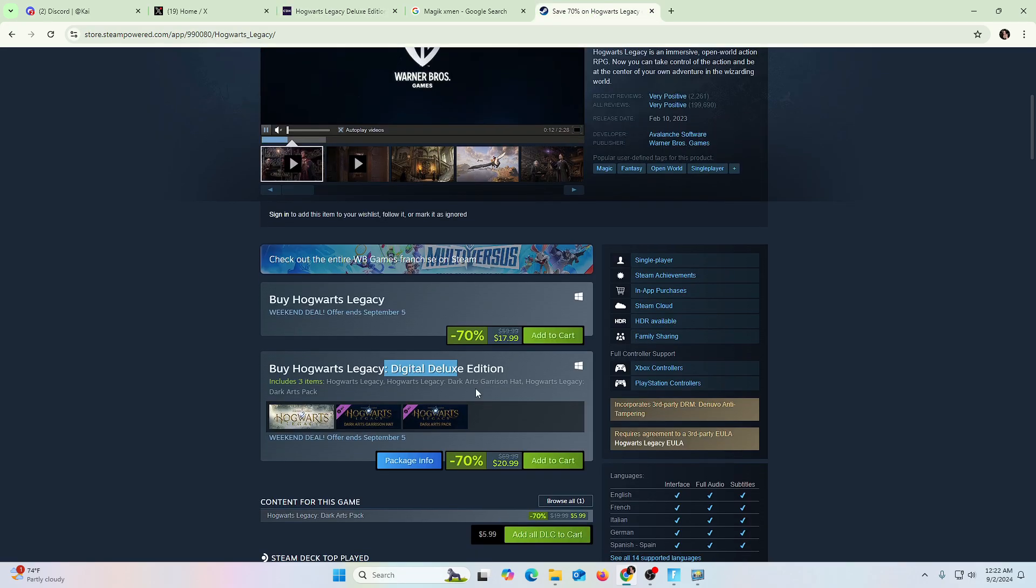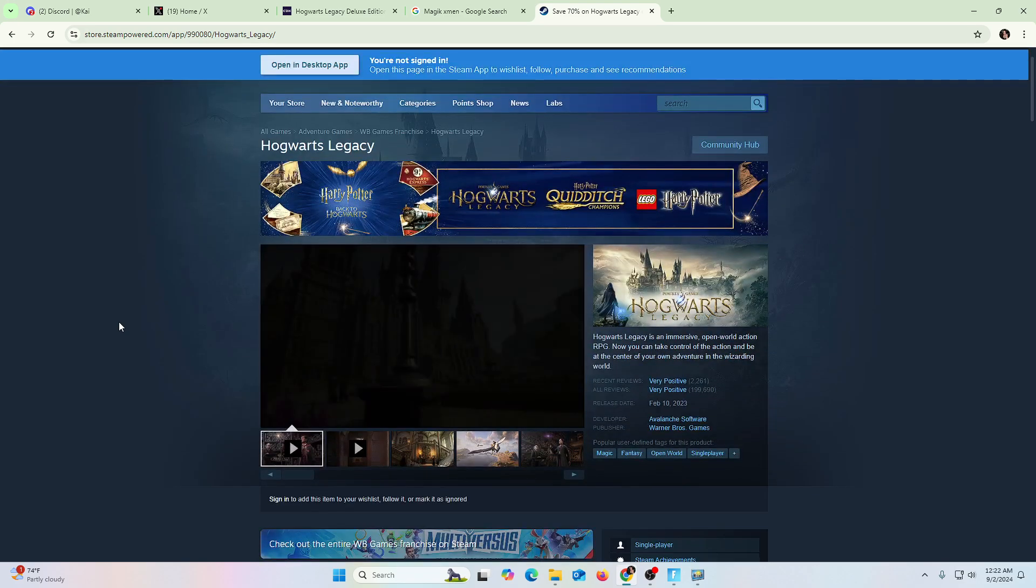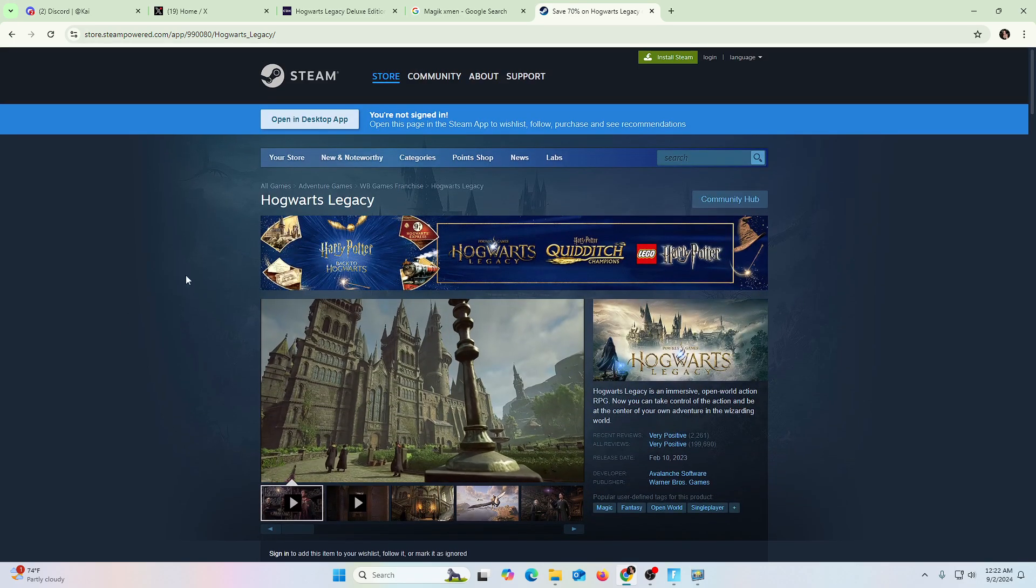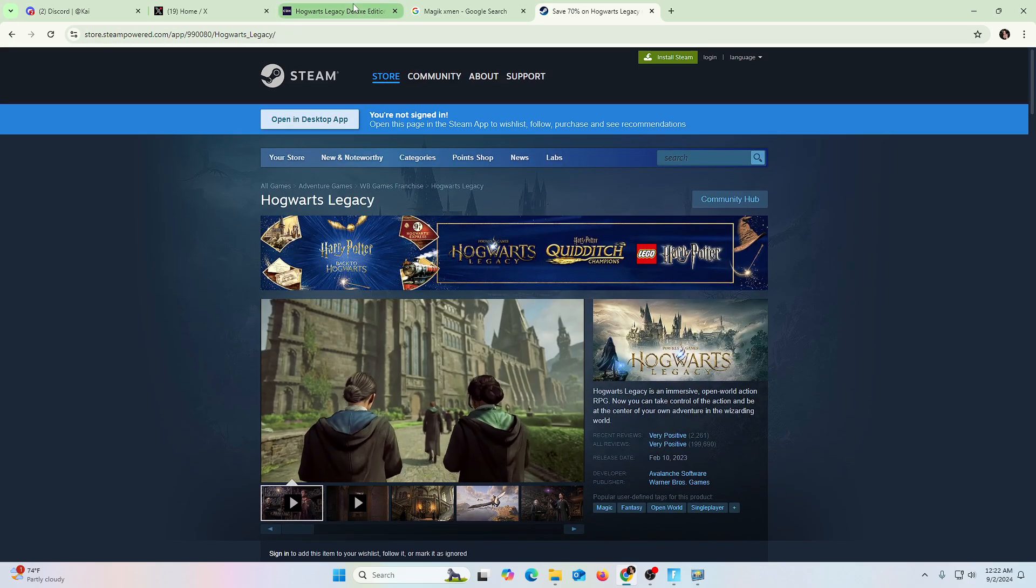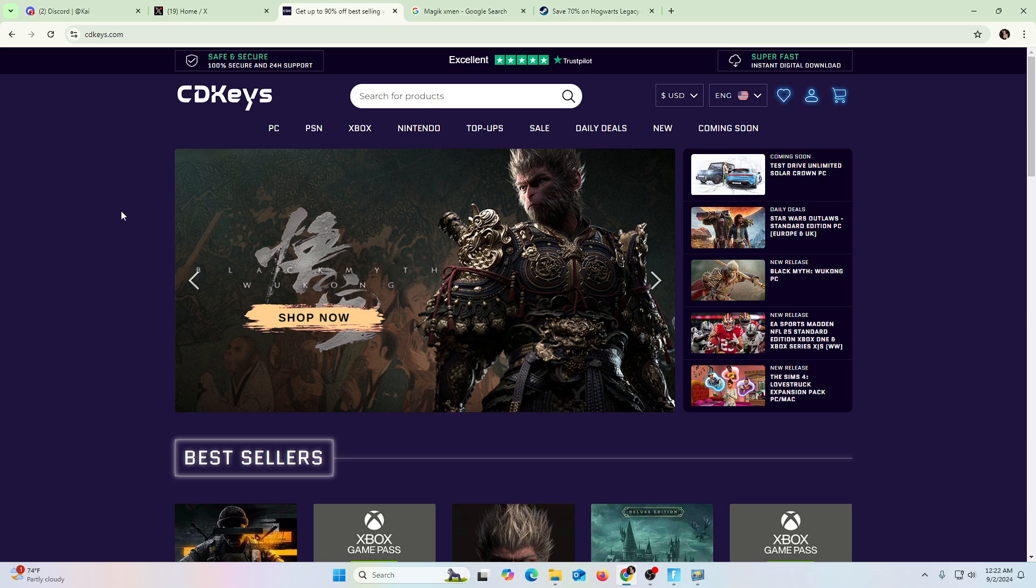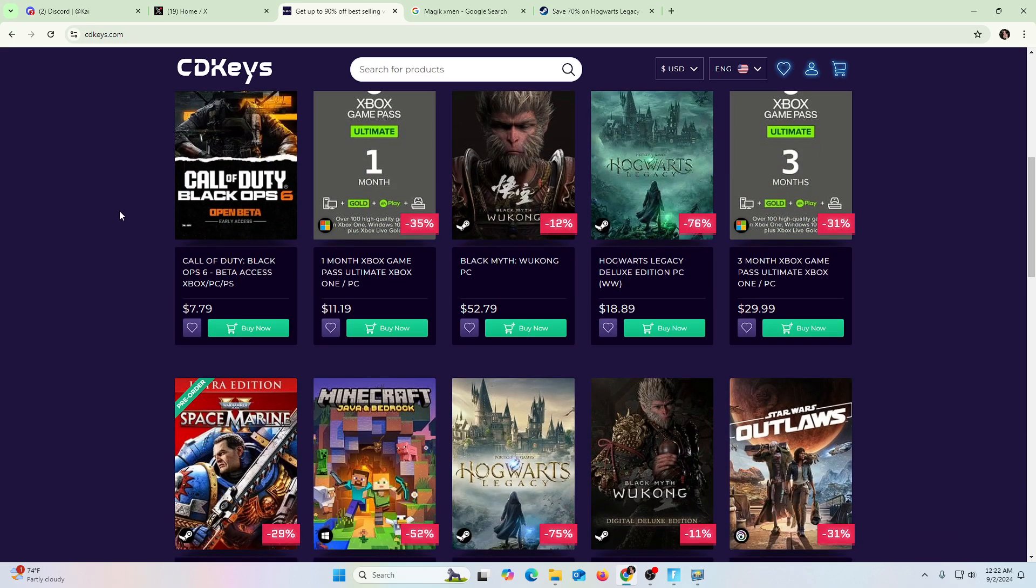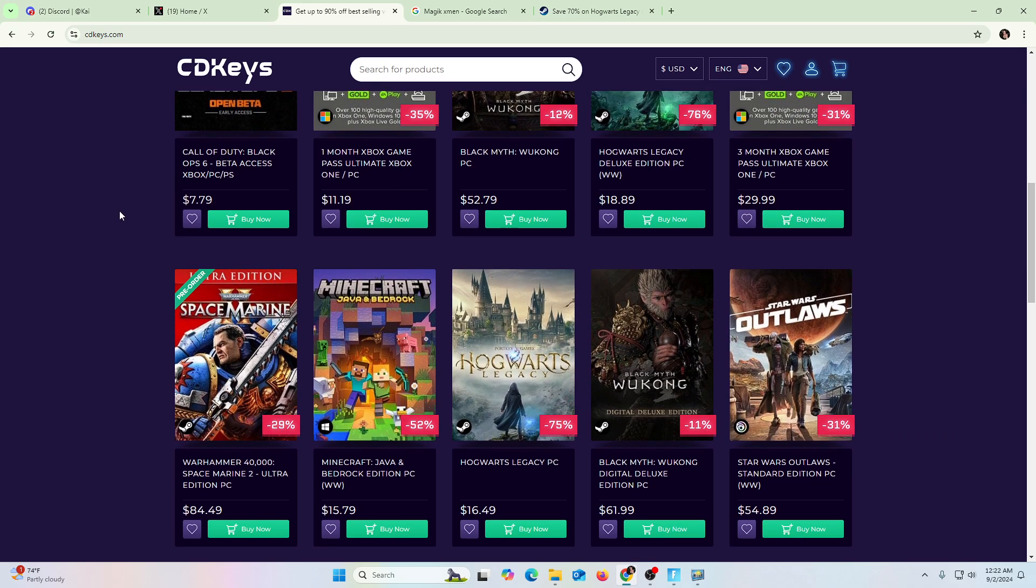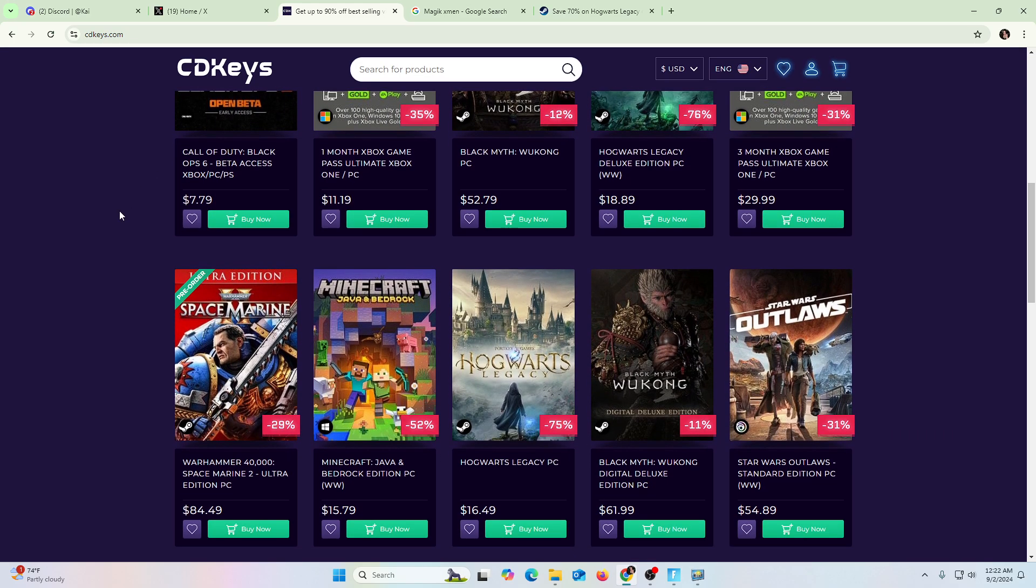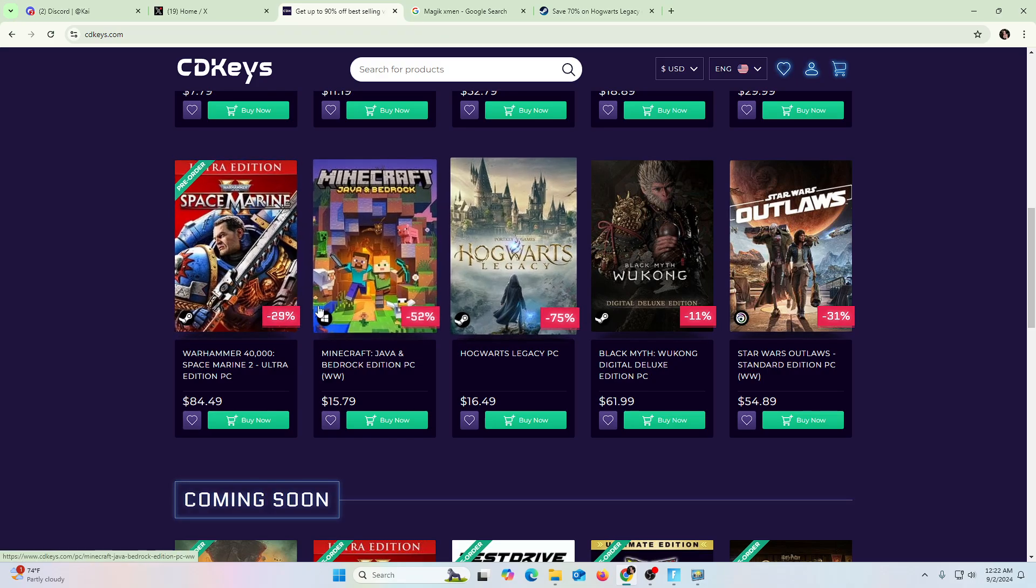$19 versus $20.99. But, you know, you have to shop around. Again, CD Keys, it can make sense for you. Makes sense, right? Some of these game titles. Look at the discount.